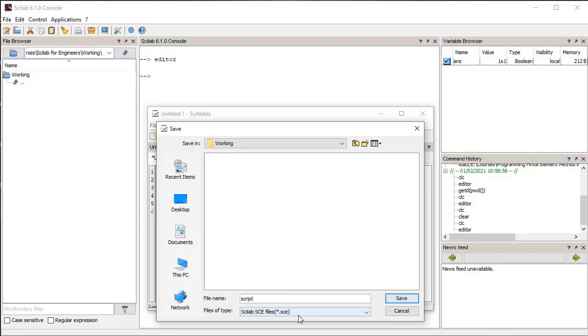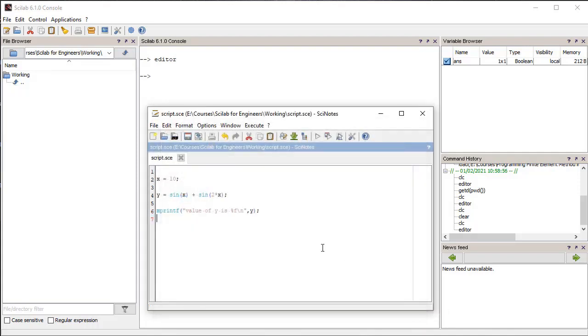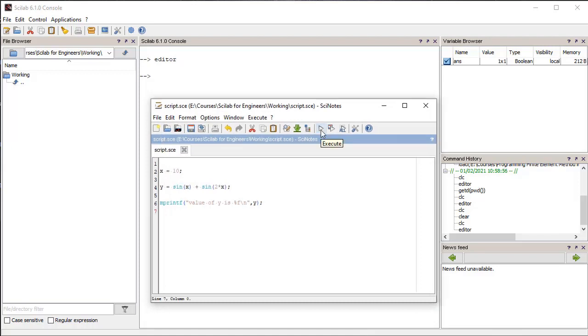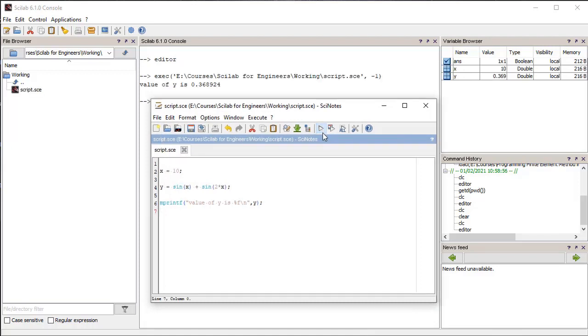While saving, the extension of the file should be .sce. To execute this script we can press the play button in the editor.